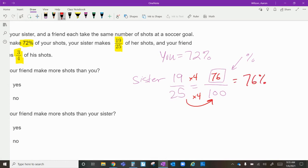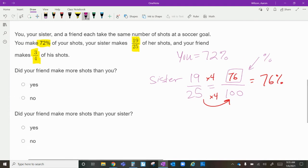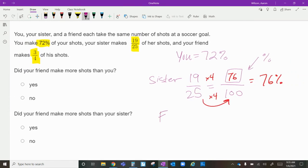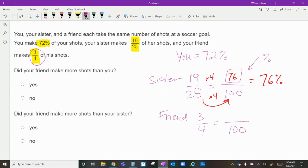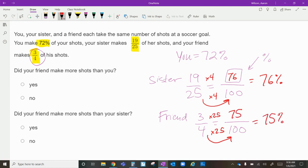Your friend made three-fourths of his shots. We make that into an equivalent fraction with one hundred in the denominator because percentages are out of one hundred. How do you go from four to one hundred? Multiply by twenty-five. So three times twenty-five is seventy-five — your friend's percentage is seventy-five percent.